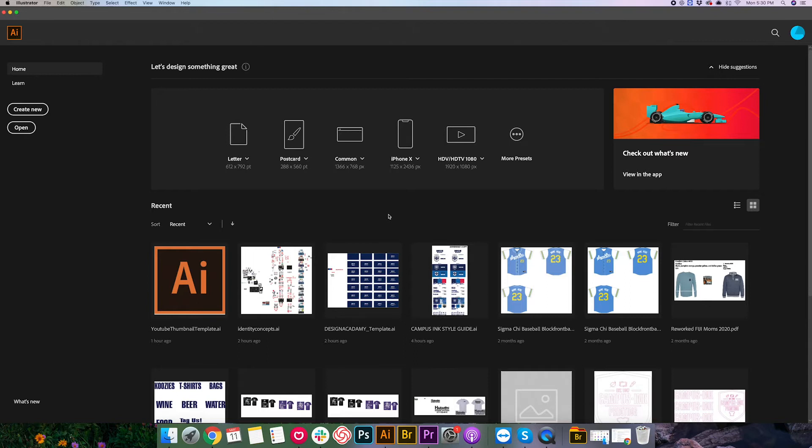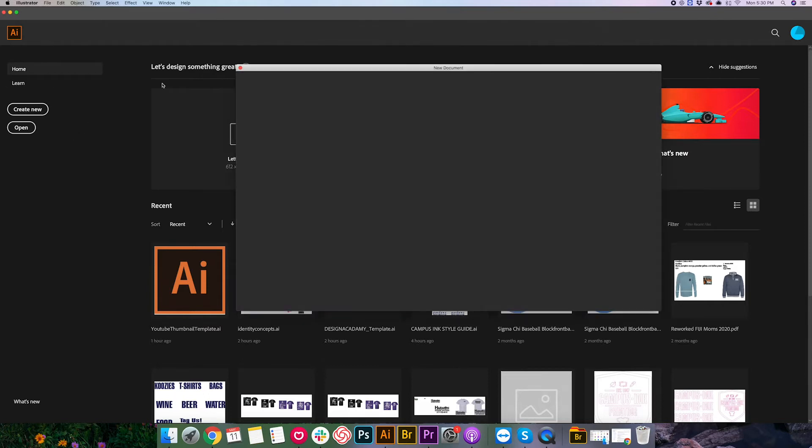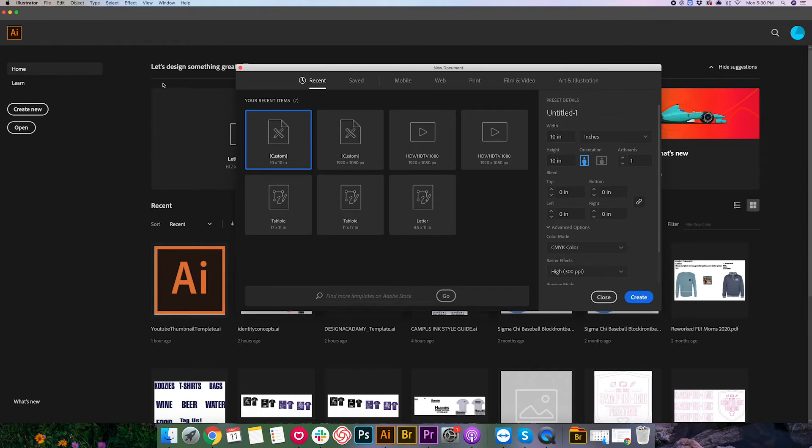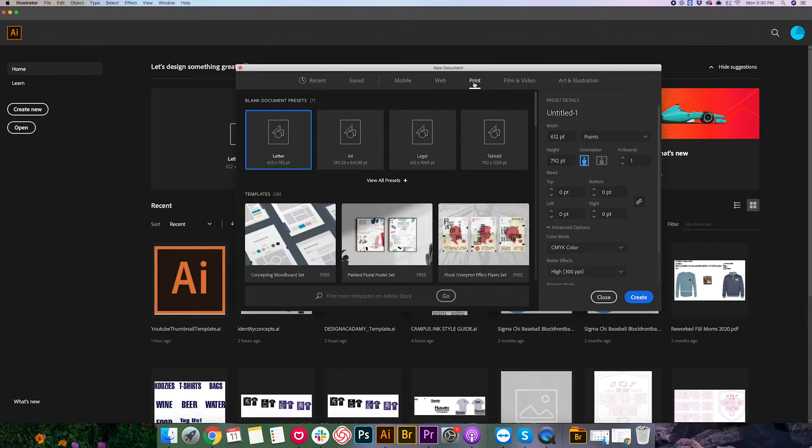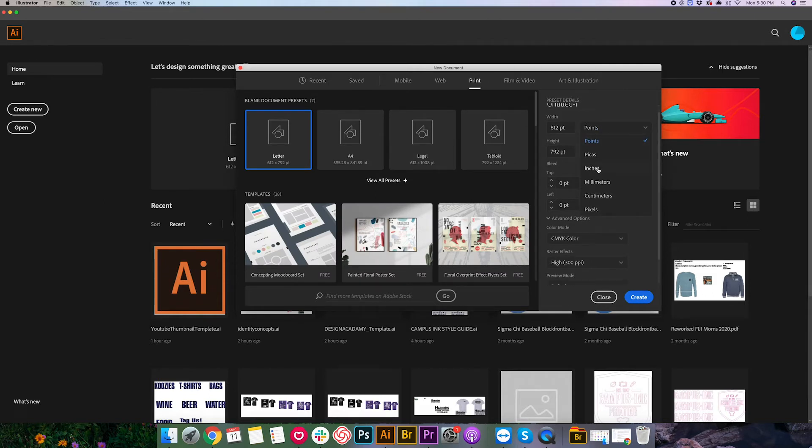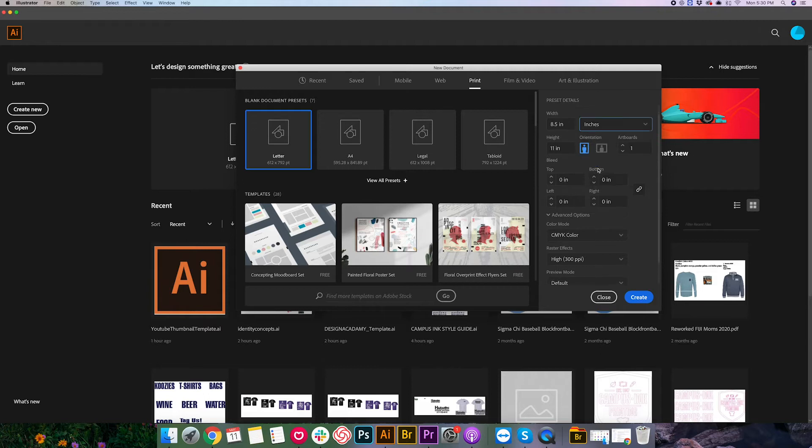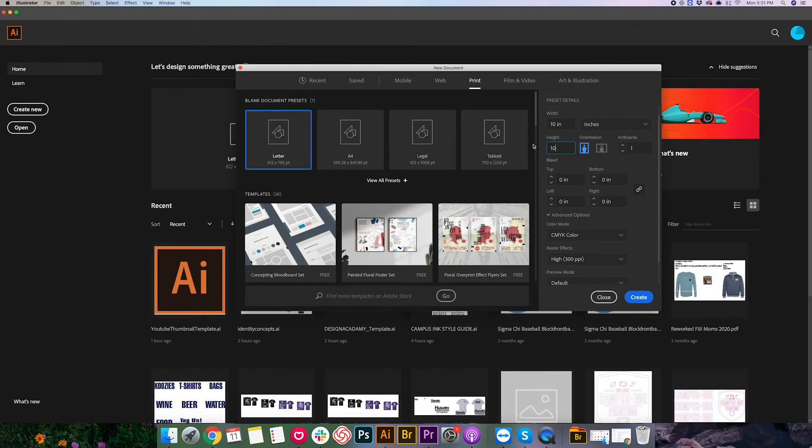So to start let's go over here to create new. This is the main page you're gonna see when you first open the program. We're just gonna go ahead and go to print within the presets here and let's just go ahead and do a custom one here. We're gonna go over to this drop down and select inches for our units. Let's make the width 10 and let's do the same for height. Make that 10. So now we have a 10 inch by 10 inch document.